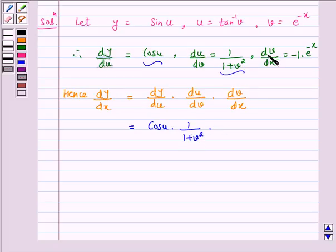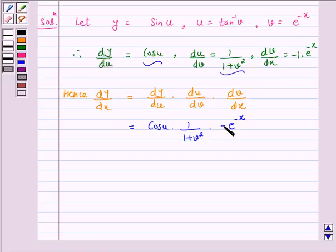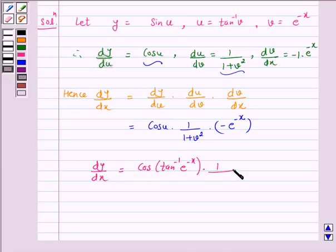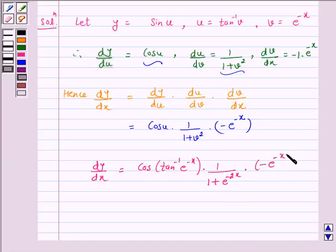Multiplying by dv by dx which is minus e raised to power minus x. Now substituting the values of u and v, we get dy by dx is equal to cos of tan inverse e raised to power minus x, into 1 over 1 plus e raised to power minus 2x, into minus e raised to power minus x.